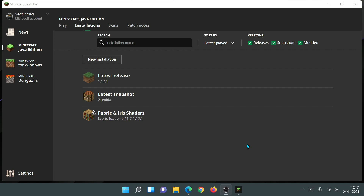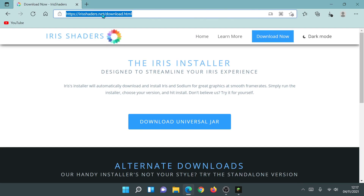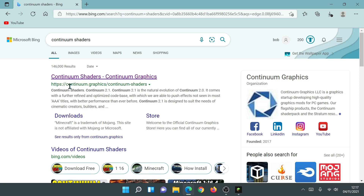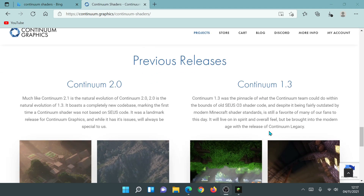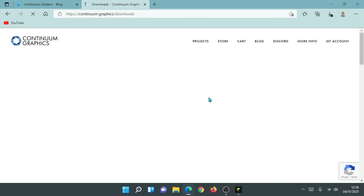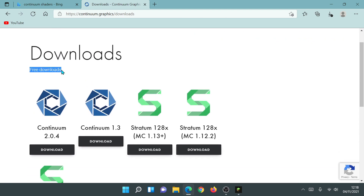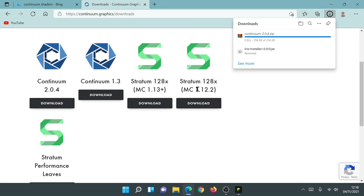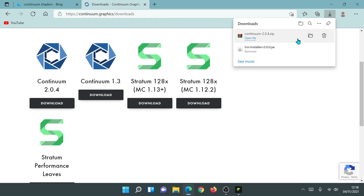Now we can download some shaders. Open your browser and search for Continuum Shaders or Continuum Graphics. Go to continuum.graphics, scroll down to find the downloads section, and look for the free download. Download version 2.0.4 of the Continuum Shaders — it's a ZIP file. Place it on your desktop.